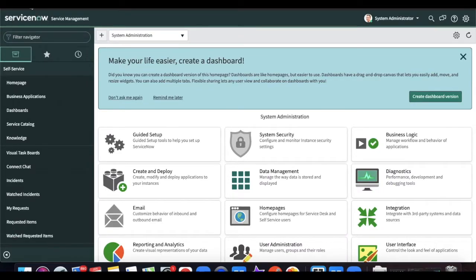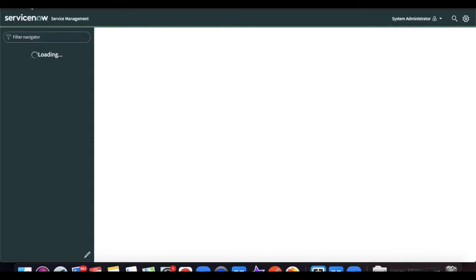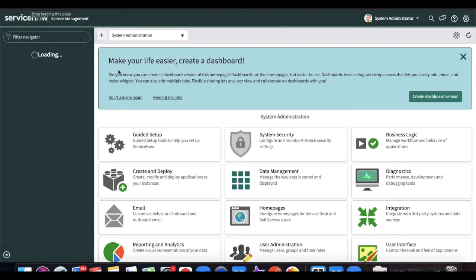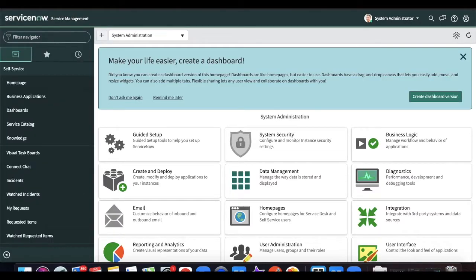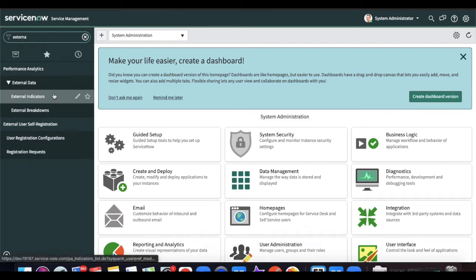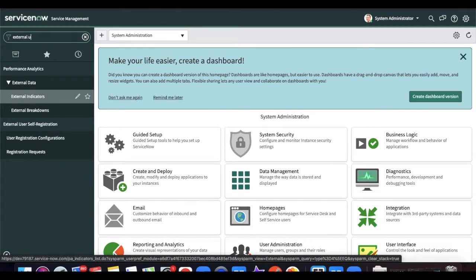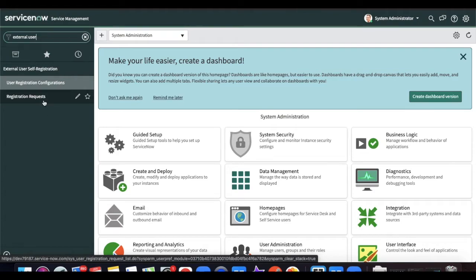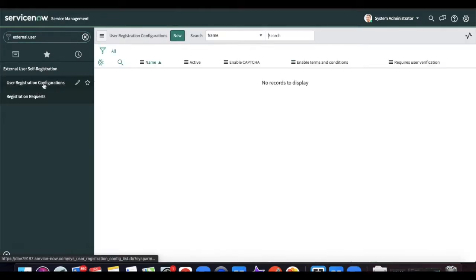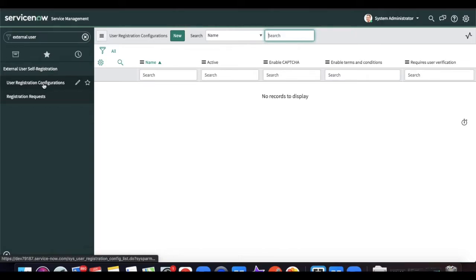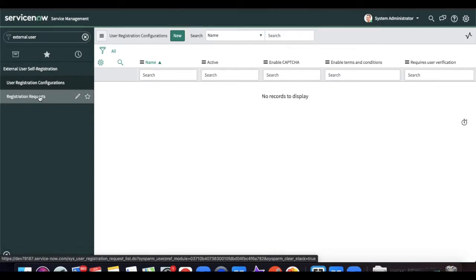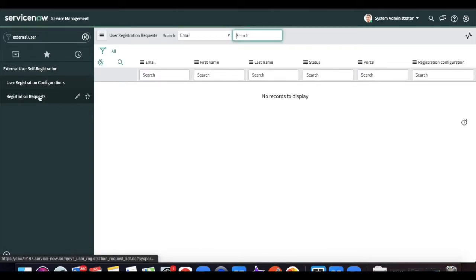Now I'm in my ServiceNow instance. I quickly reloaded the page and typed 'external user self registration' in the filter navigator. You can see there are two modules. If I click 'User Registration,' this is the configuration where I need to configure for the user. The other module is 'Registration Request,' where pending or all user requests will come.